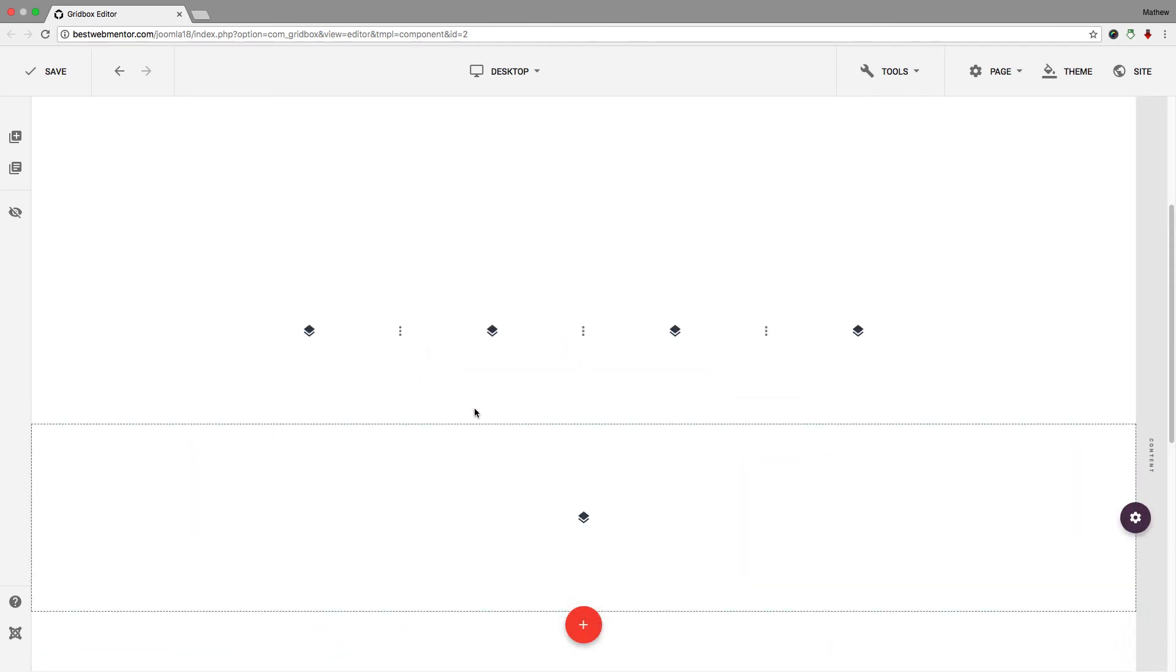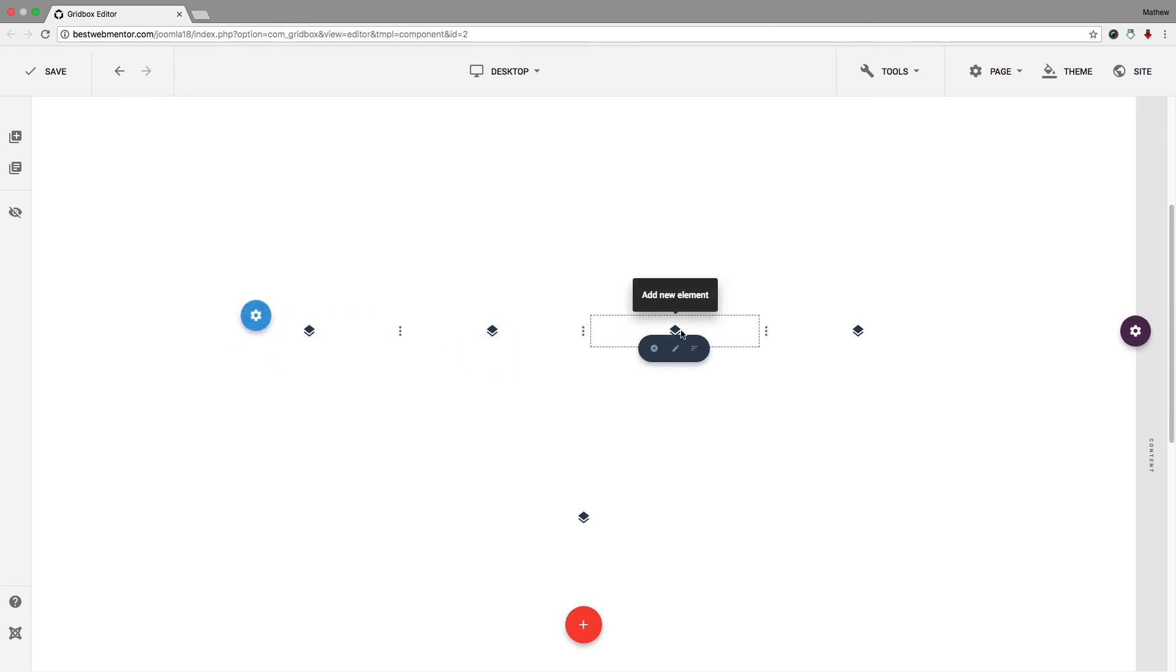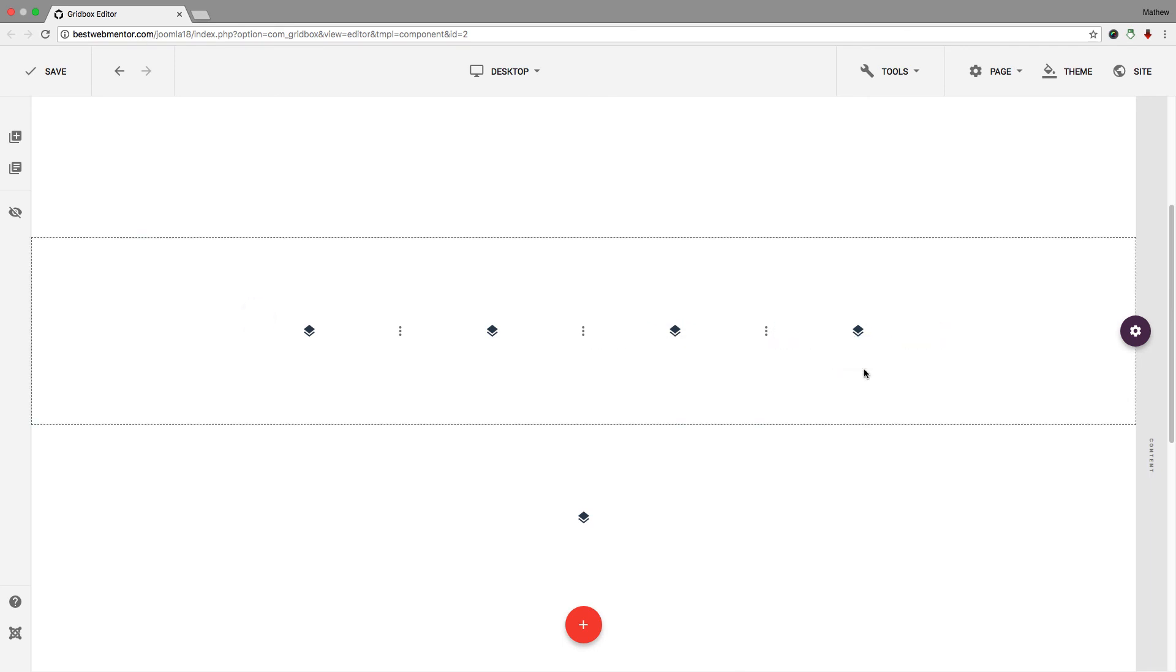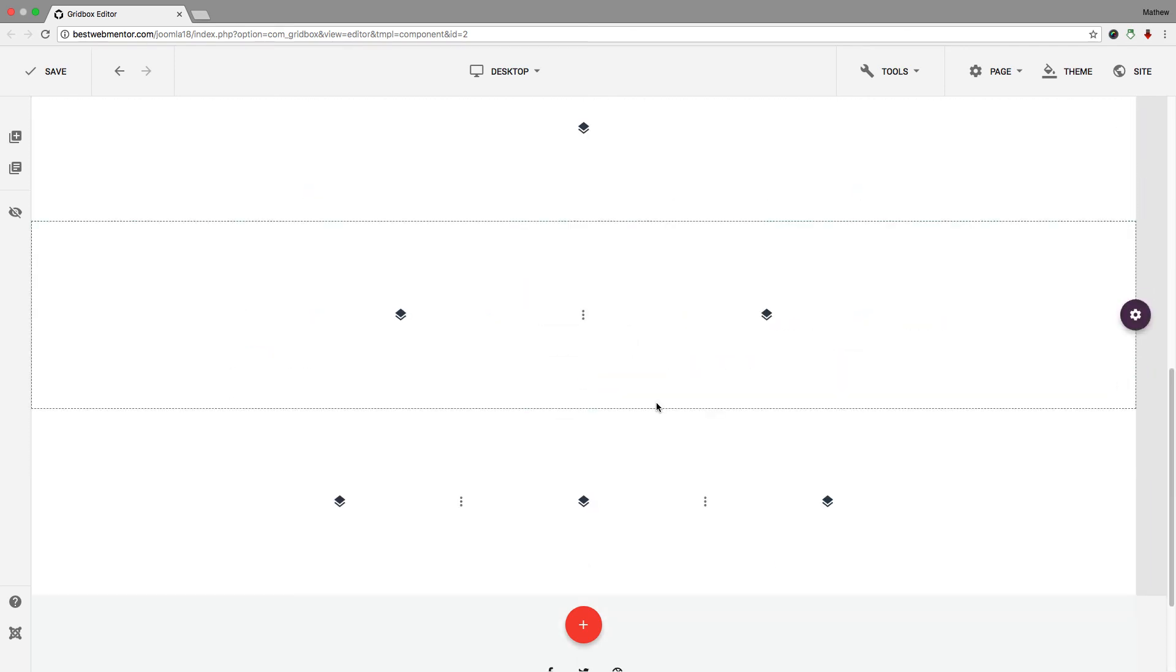As you can see right here, this is already giving you the layout for a webpage. So this is how you can add things on different sections of your website. And throughout this course, we're going to be taking a look at adding different elements that you can use to build your website. But that is how you add columns with Gridbox.